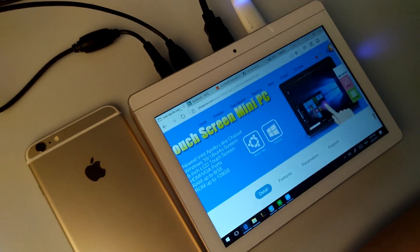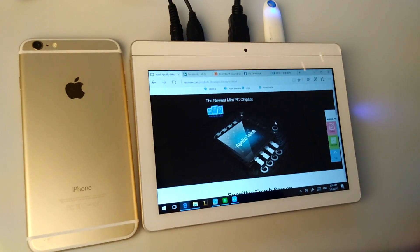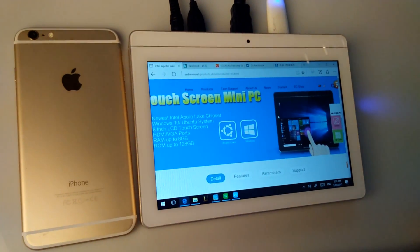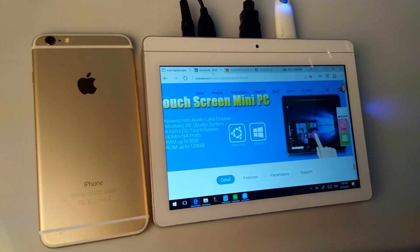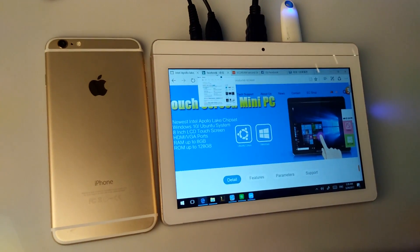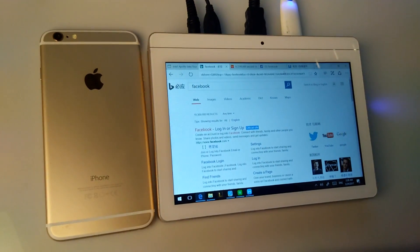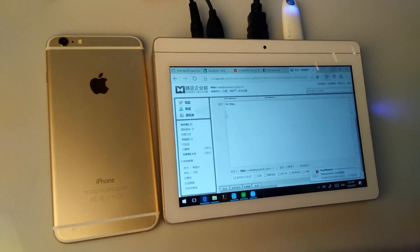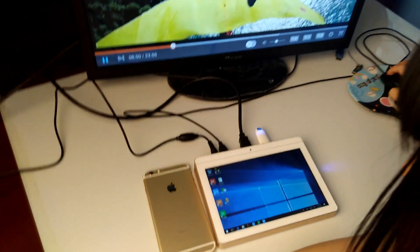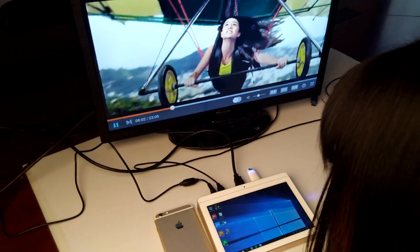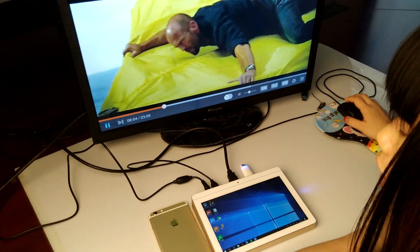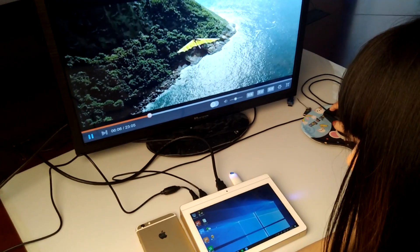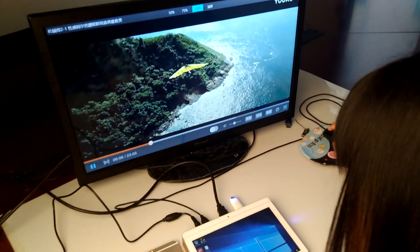And browse some products on some company website. Also you could go to Twitter, and you could use Skype to do video chat with your friends, your family.